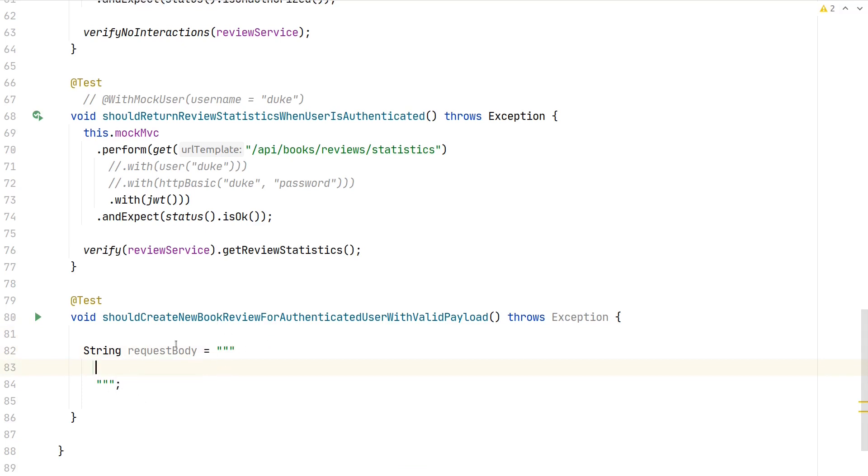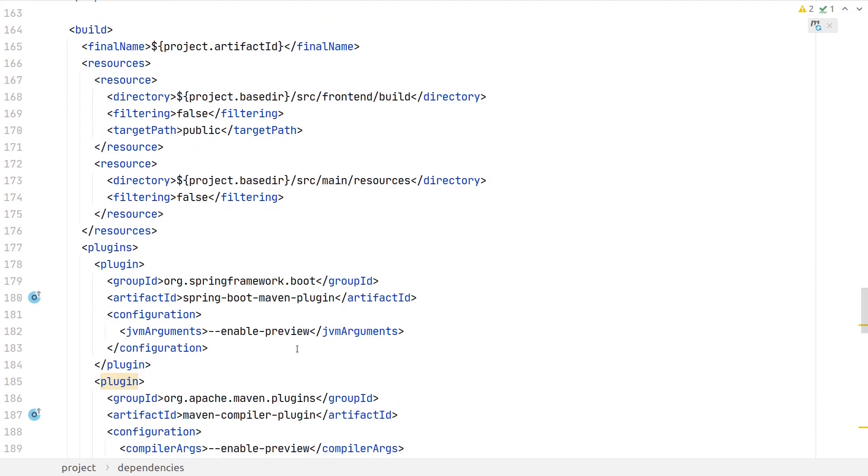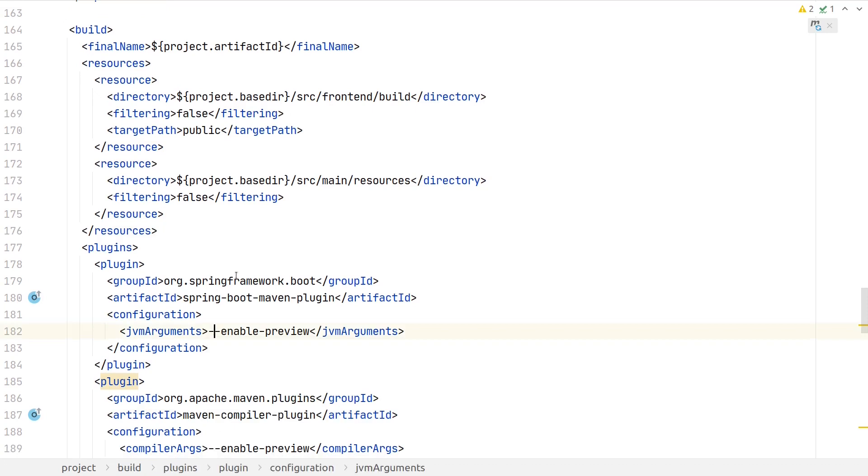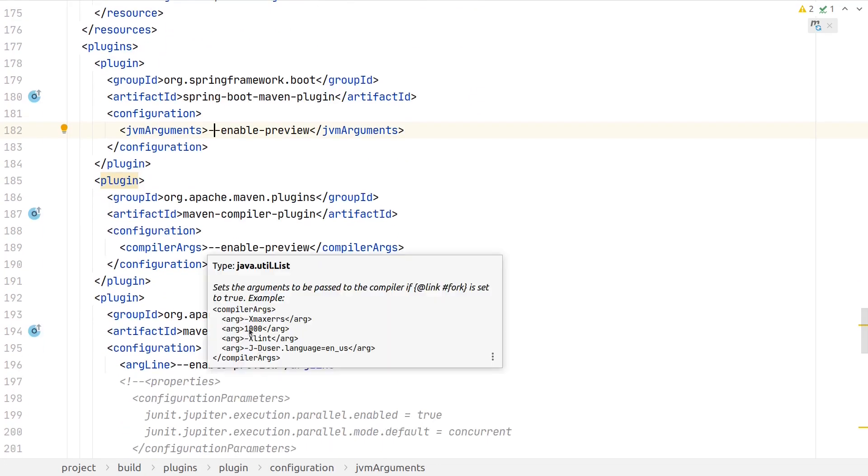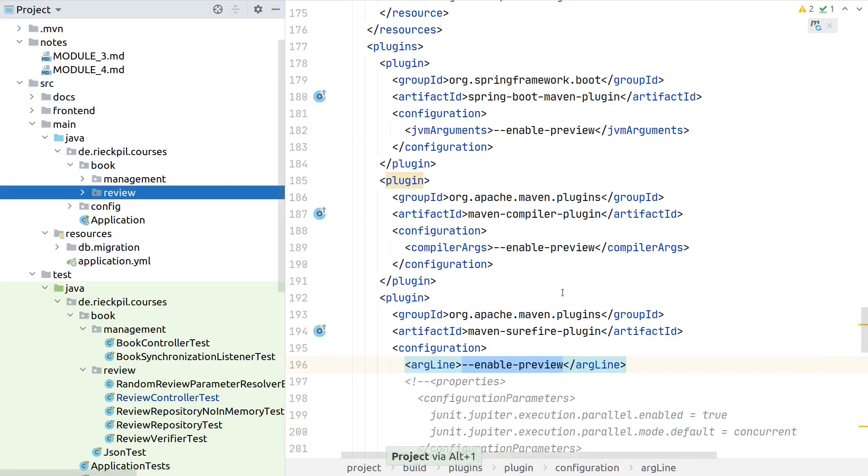To make it work when you compile the project with Maven or package a project, you also have to add JVM arguments to the Spring Boot Maven plugin, the compiler plugin, and the Surefire plugin if you just want to execute tests. With this JVM flag, you're telling Maven, "I know what I'm doing and I want to enable these preview features."